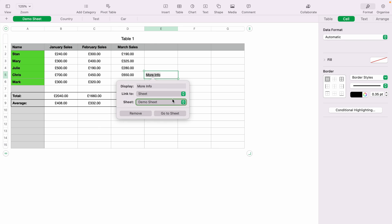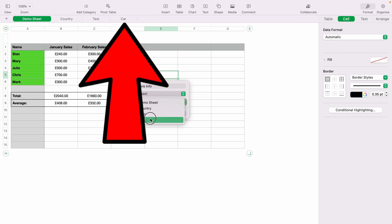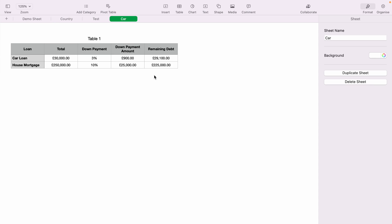To link to another sheet, you select the drop-down here, and here we'll select Car, so this will link to the other sheet within this spreadsheet. So we can press Enter. Now when we click More Information, it'll take us to the Car sheet.